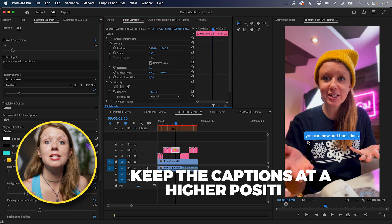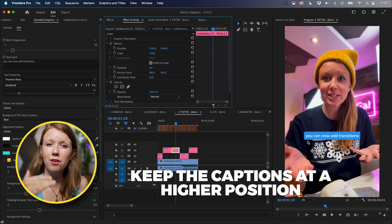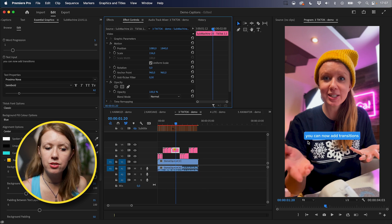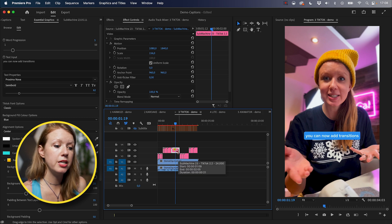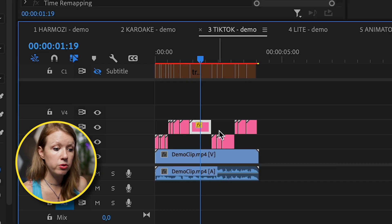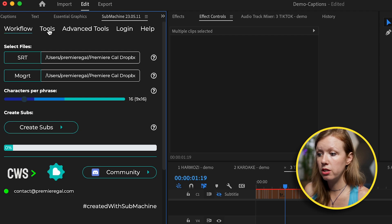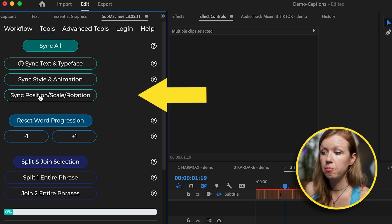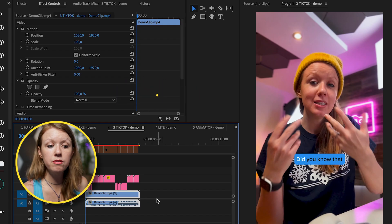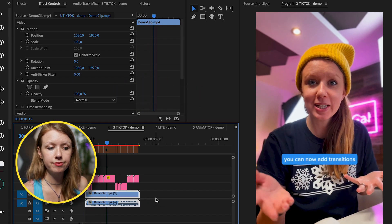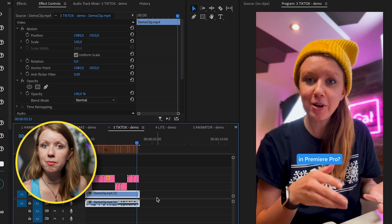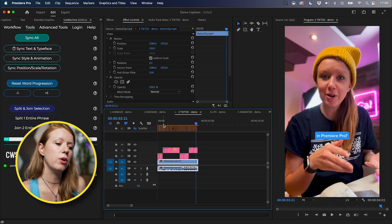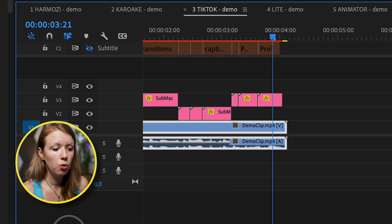And I usually keep my captions higher on vertical social video. So that way it doesn't overlap with the description UI and social media. So in this case, because we just updated the position, all we have to do now is lasso and select all of them, go to submachine tools and sync position scale rotation. And now all of them, did you know that you can now add transitions to your captions in Premiere Pro? Have the same size and position.